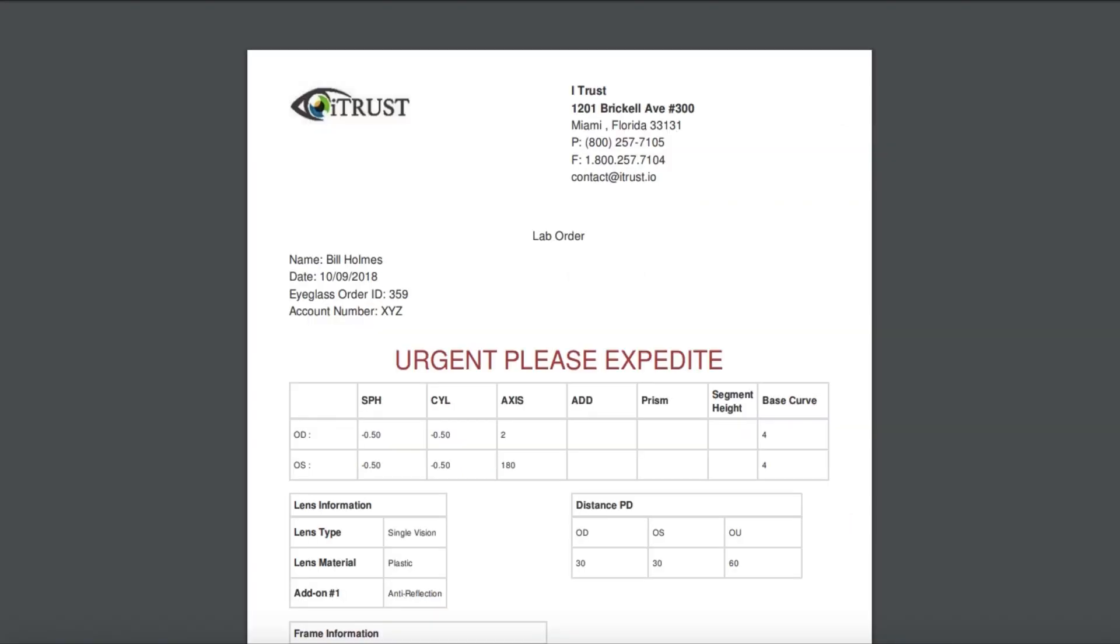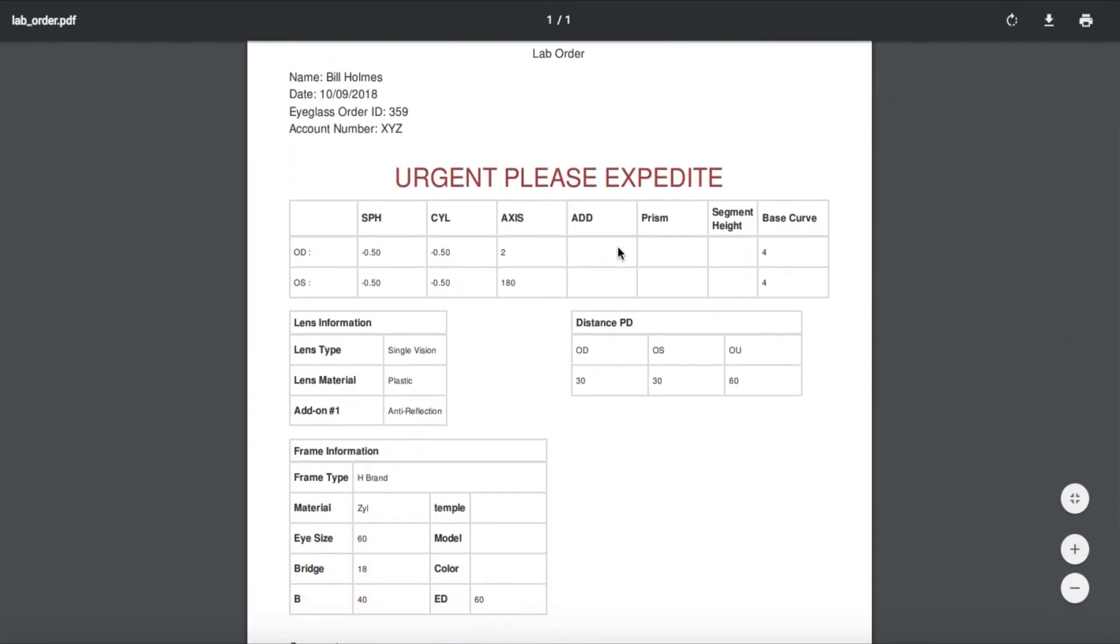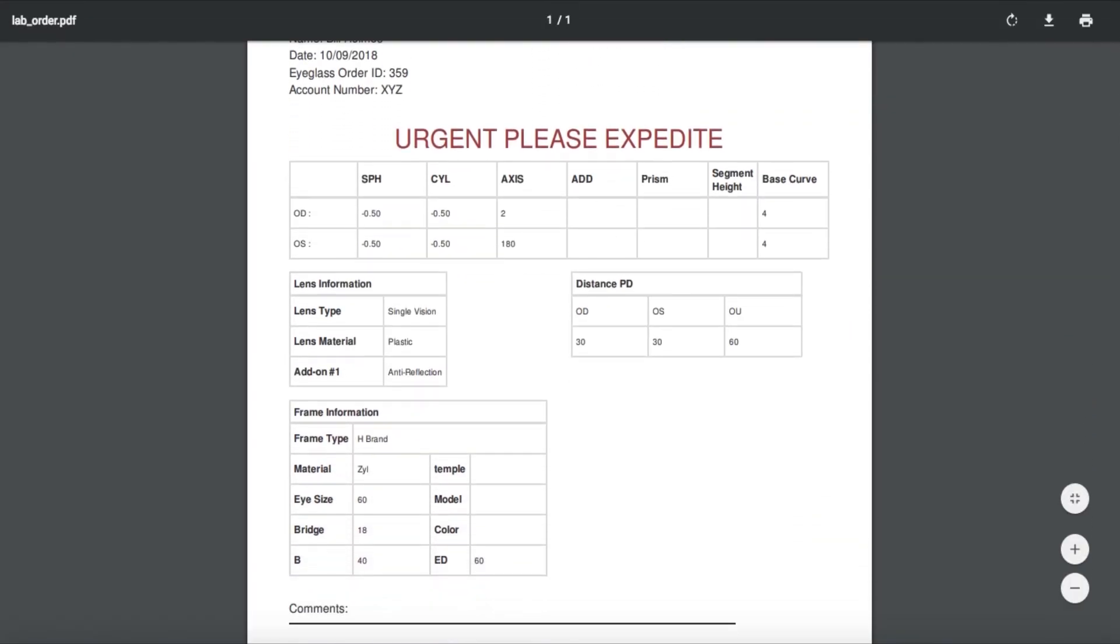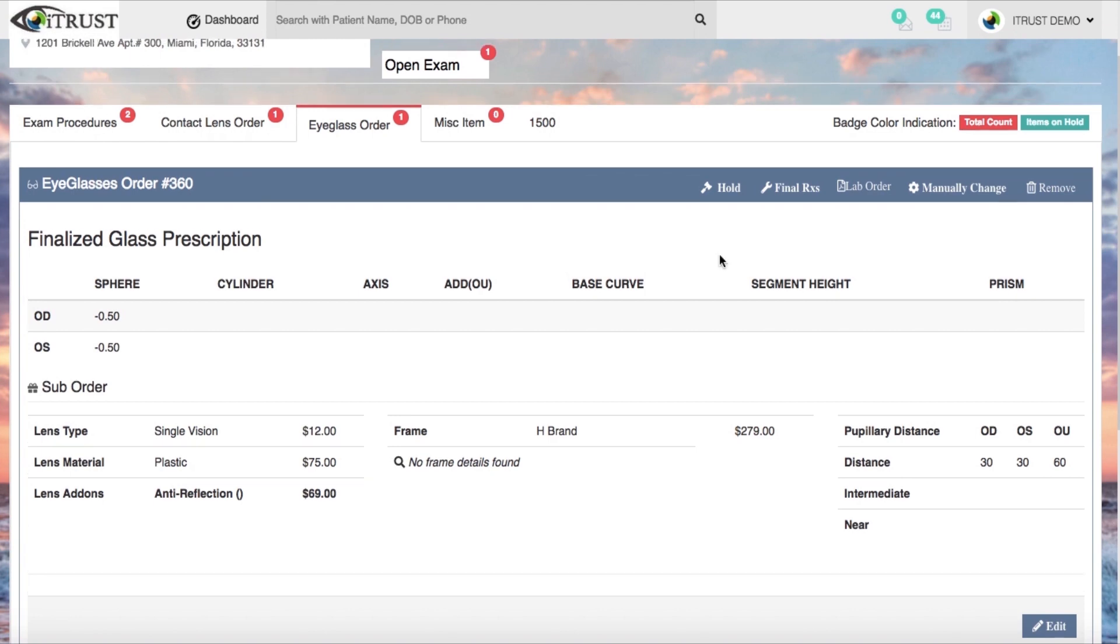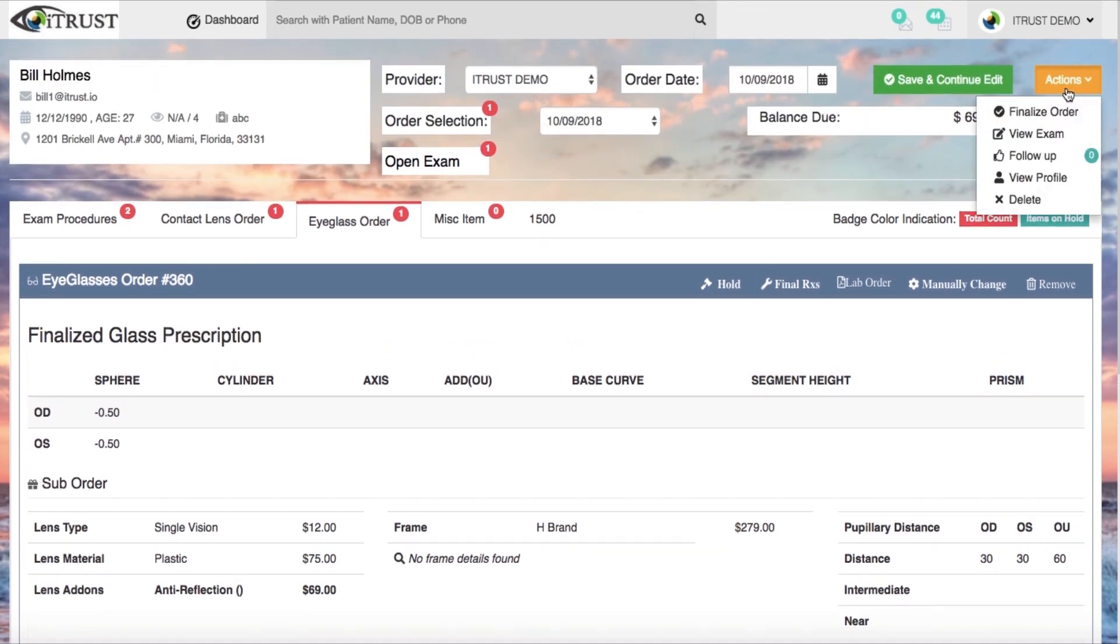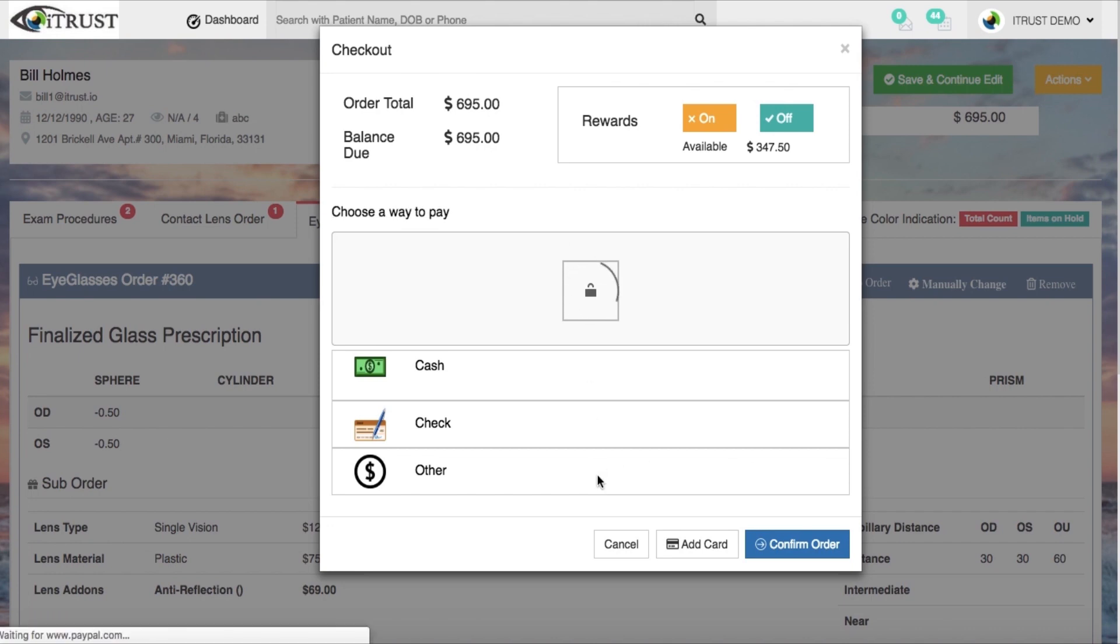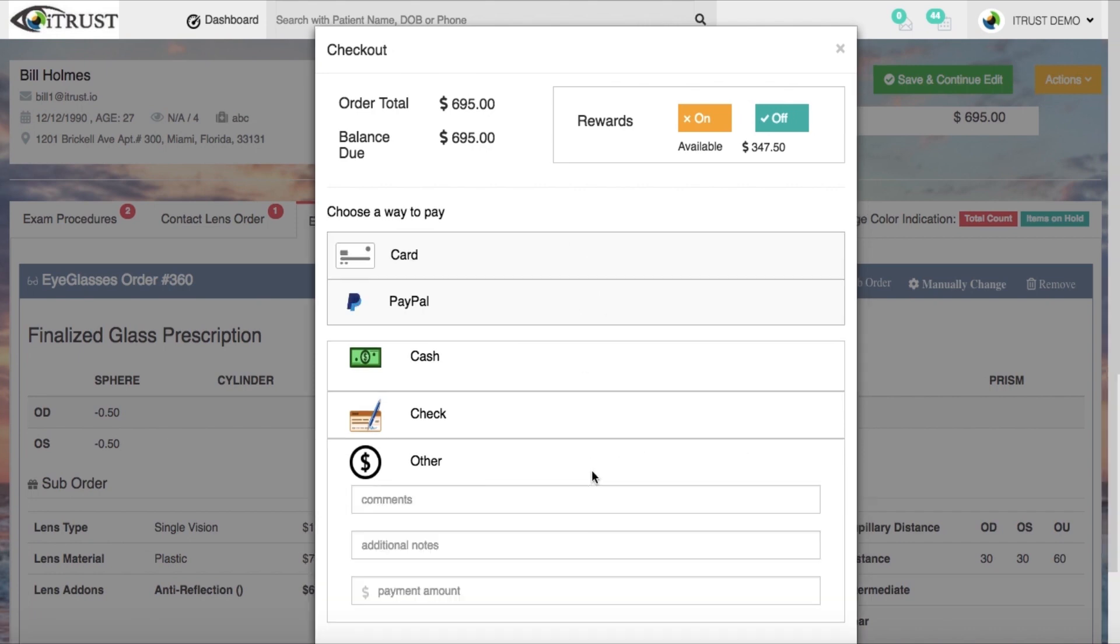Order spectacles and automatically generate and send lab orders right from within the portal. iTrust allows you to finalize orders and generate invoices seamlessly.